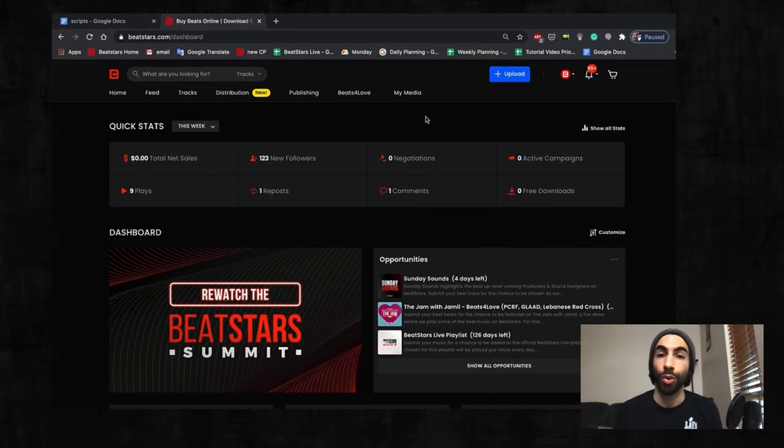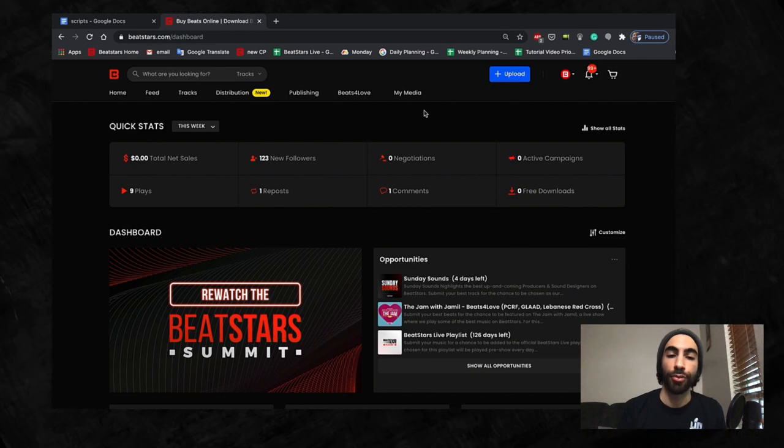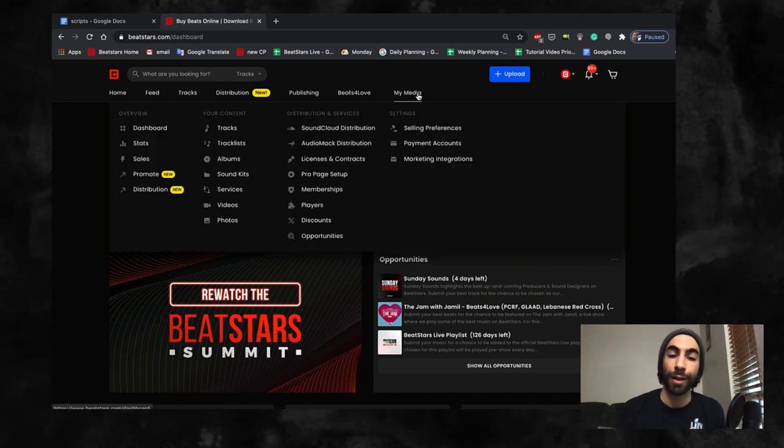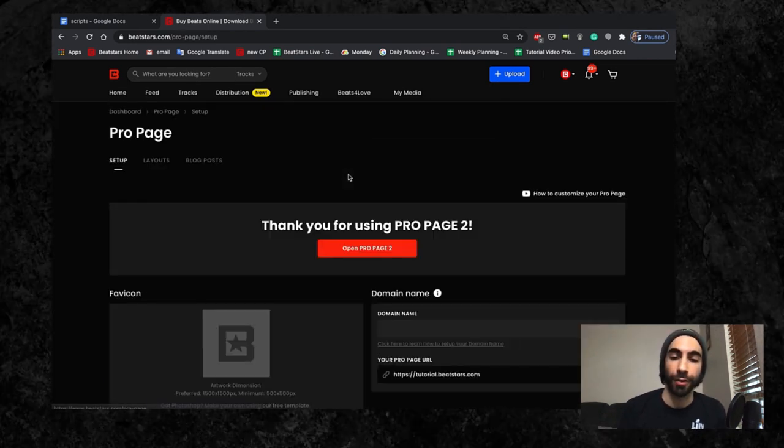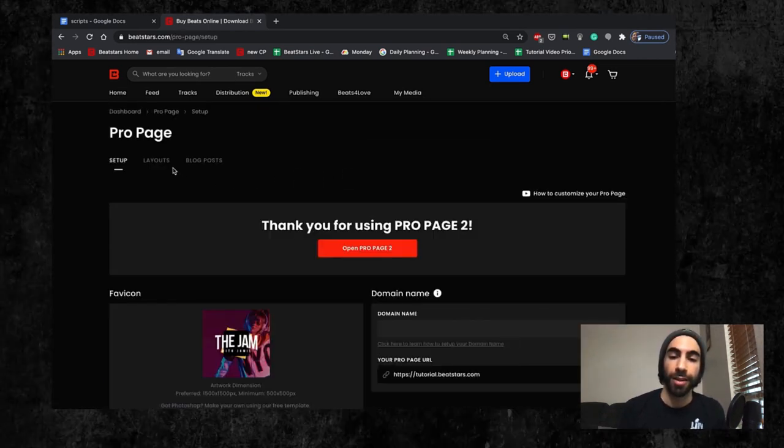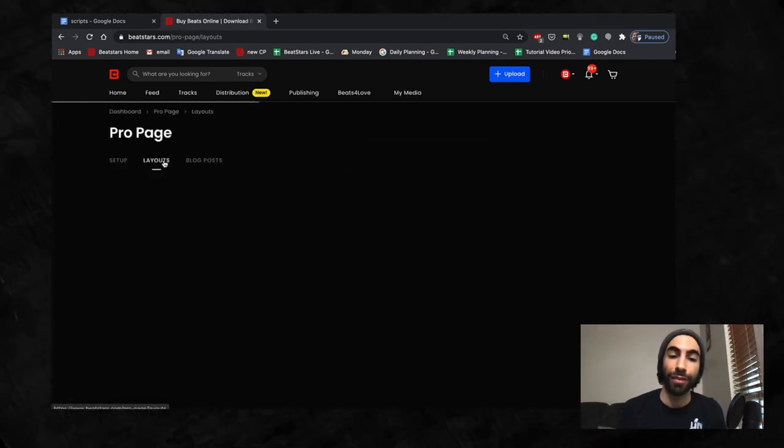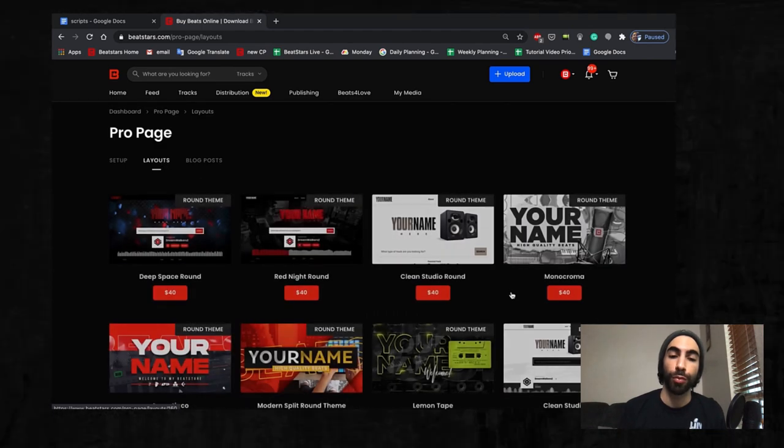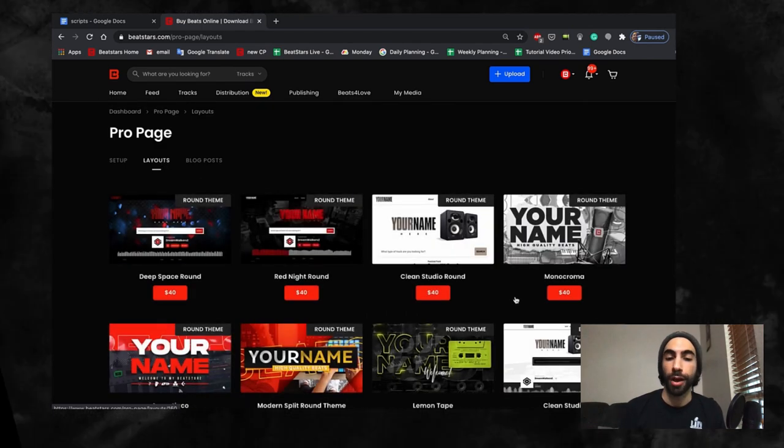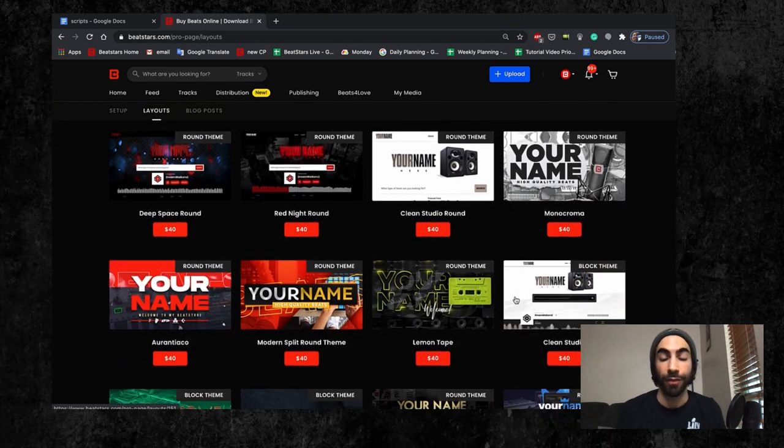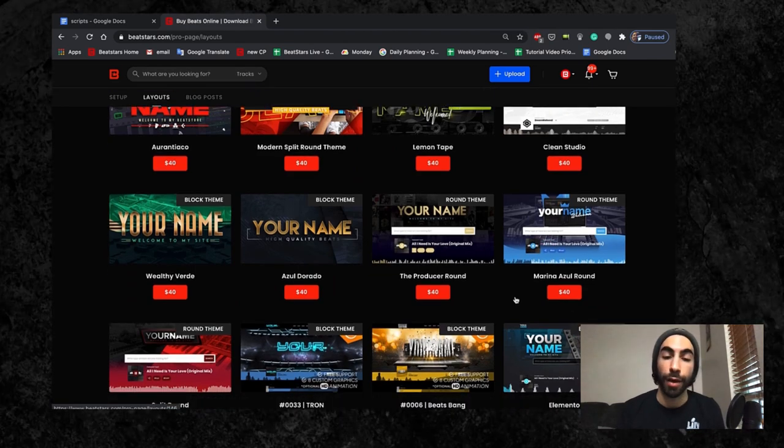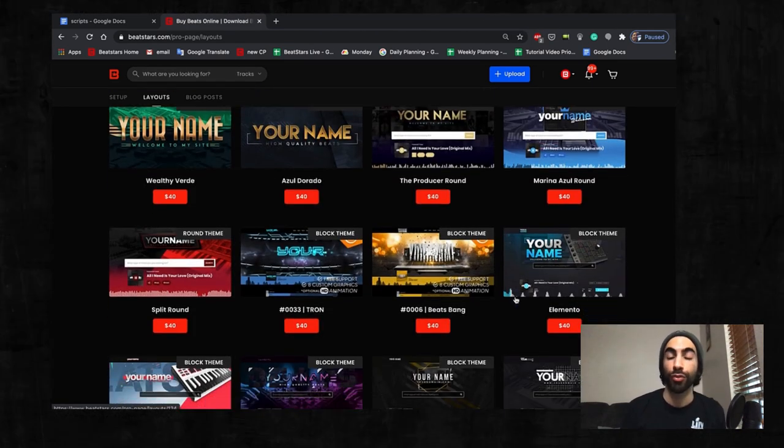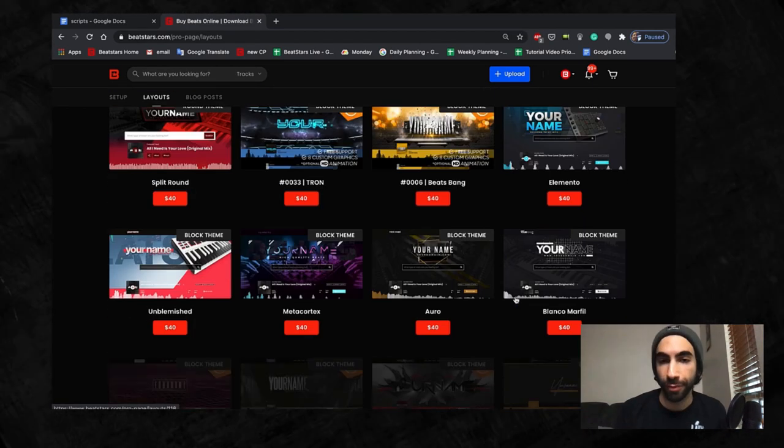You also have the option to buy layouts from any of our approved designers. They have layouts available for both round and block theme you can check out, if you would rather have someone install a layout for you rather than create one yourself.